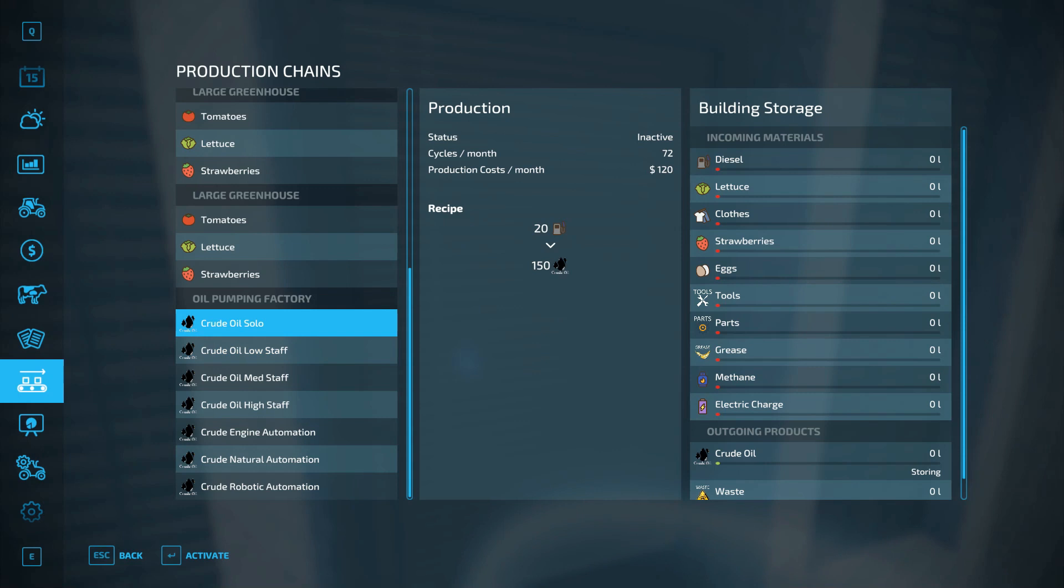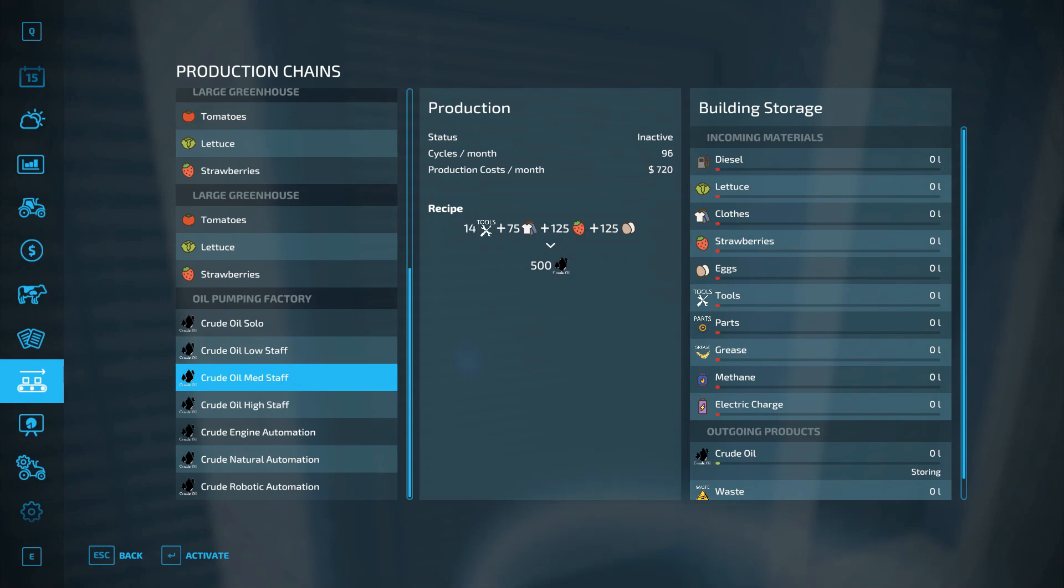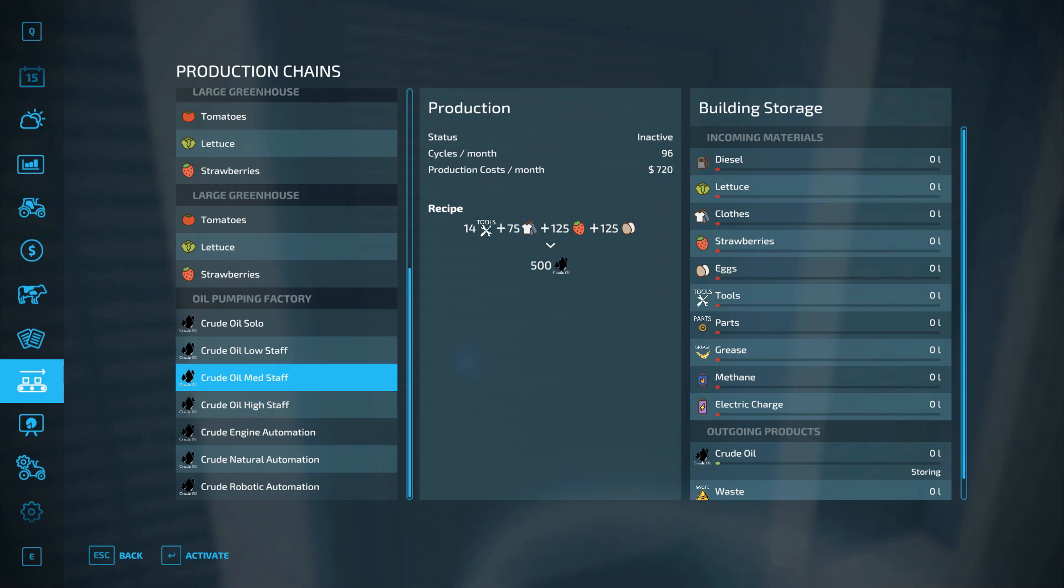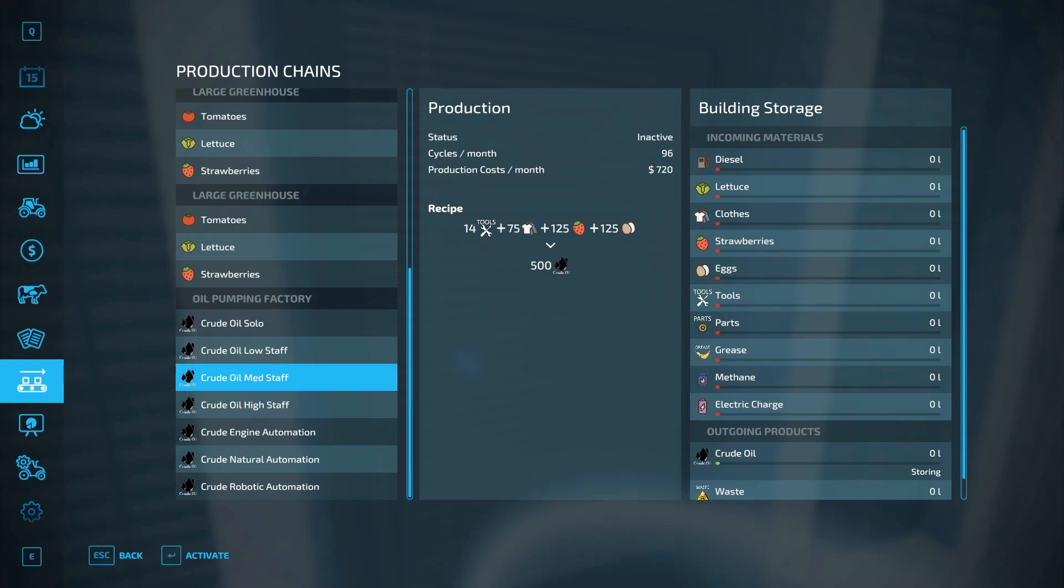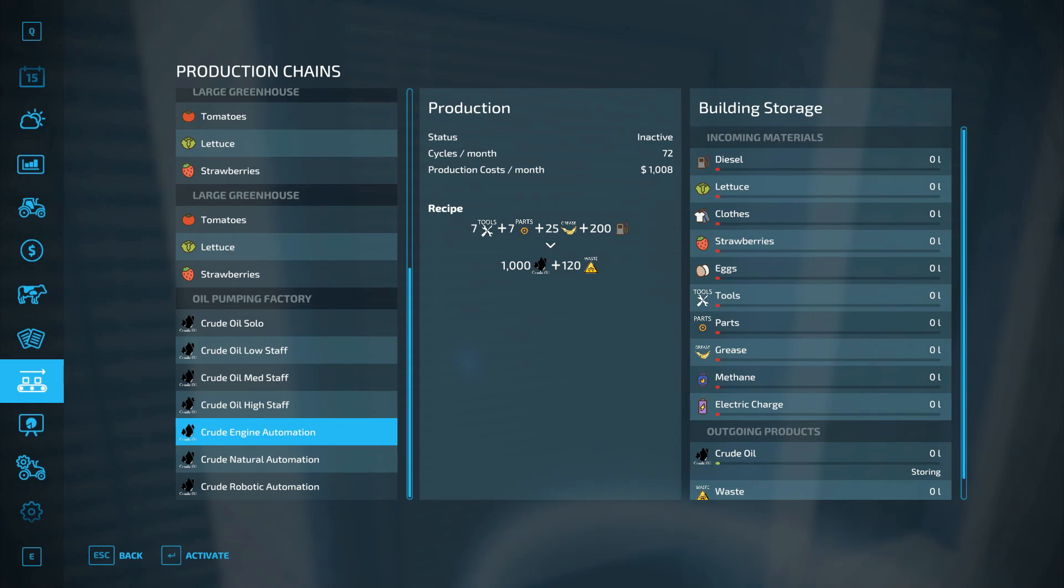First we have crude oil solo, I don't recommend it. Crude oil low staff is where you bring lettuce, clothes, strawberries, and some eggs and you'll produce some crude oil. Medium staff swaps out the lettuce for tools, which we will cover in a later video. Then high staff swaps out the eggs or the clothes, so no longer any clothes. You need parts and some grease and you'll be able to produce 1200 crude.